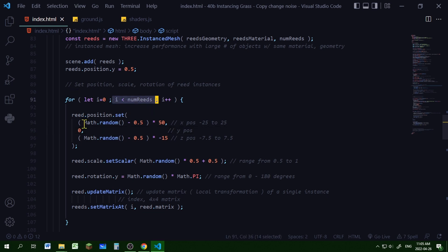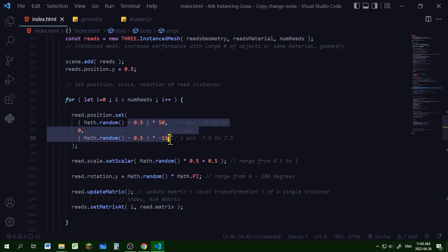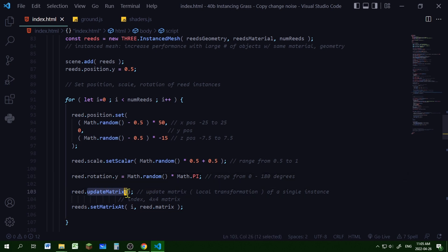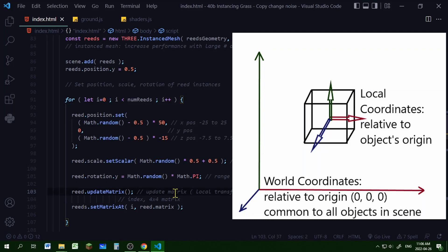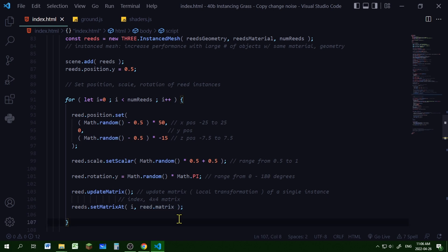I'm looping through the number of reeds: X position from -25 to 25, Y position at zero, Z position from -7.5 to 7.5. I'm scaling them from 0.5 to 1 and rotating them on the Y axis from 0 to 180 degrees (Math.PI). Then I'm updating the matrix for the local transformation of each instance. To transform them at world scale, I'm using the reads object and setting the matrix at each individual instance to the reed matrix, so each instance is transformed at world scale.